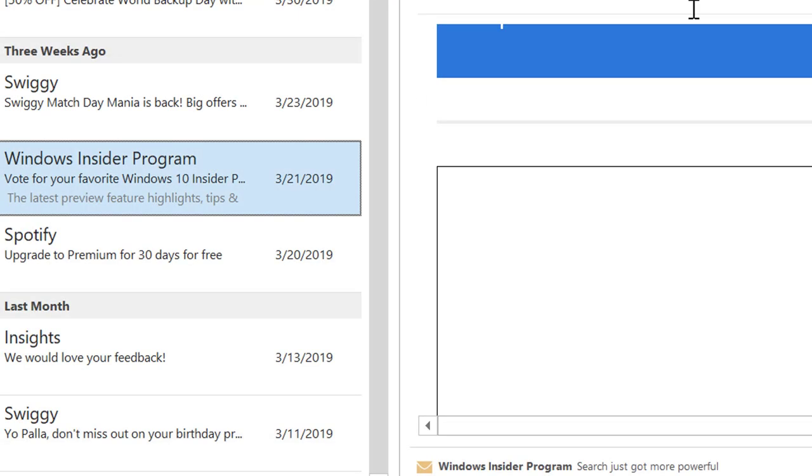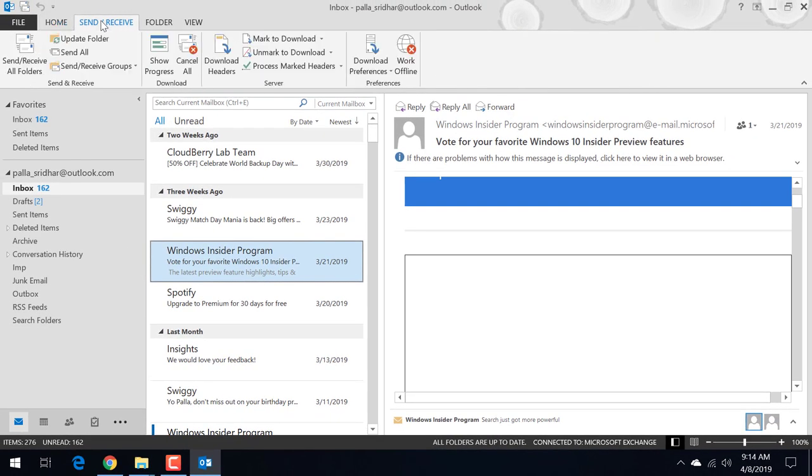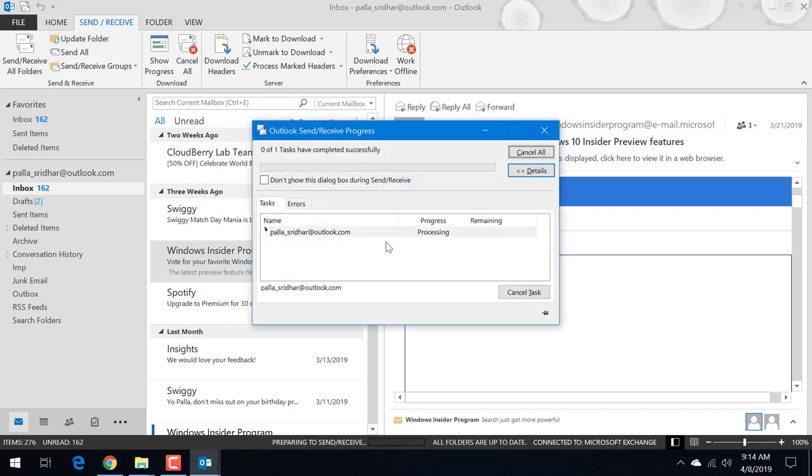OK. OK. Now you don't send an email just close it. Now you can do send receive all folders again, or update folder.